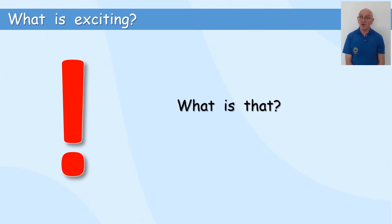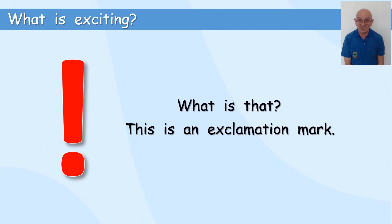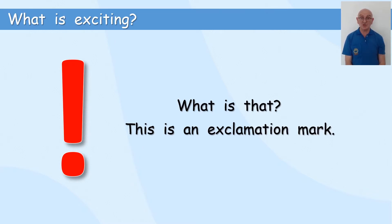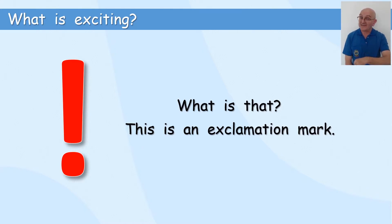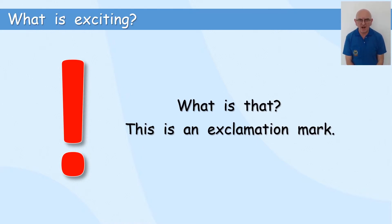Do you know what it is? It's got a long name. This is an exclamation mark. That's a very long word. Shall we try it? Exclamation. Exclamation. That is an exclamation mark.